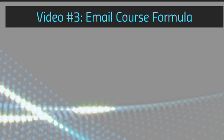Hello and welcome back. This is video number three and we are going to discuss the email course formula. This video is going to be fairly quick.